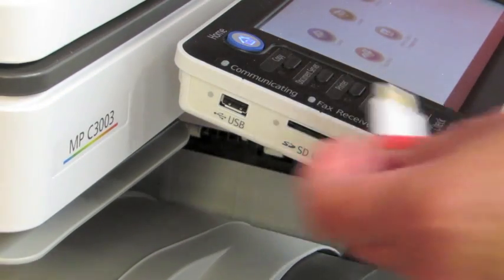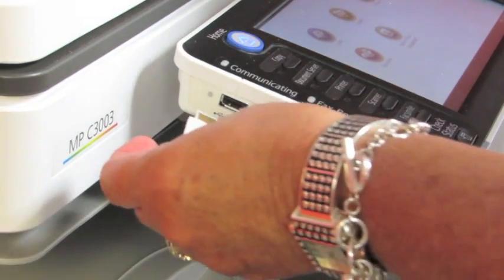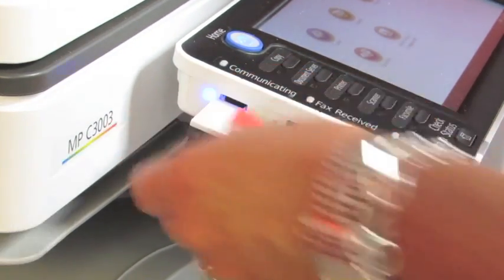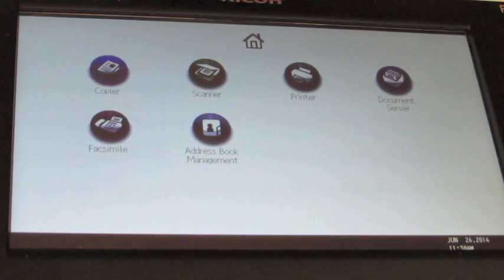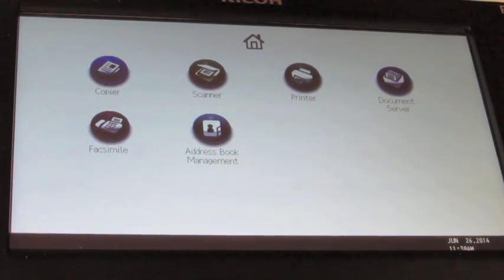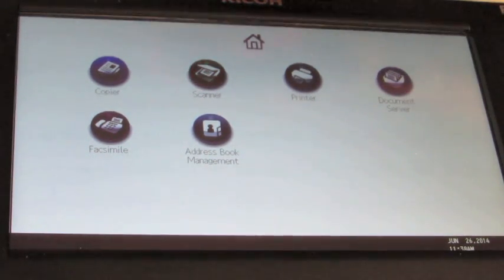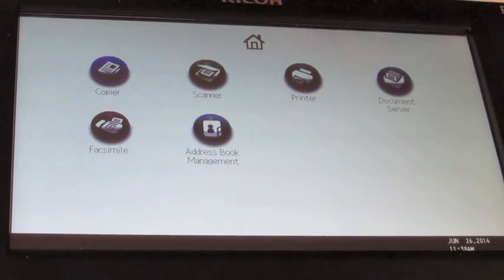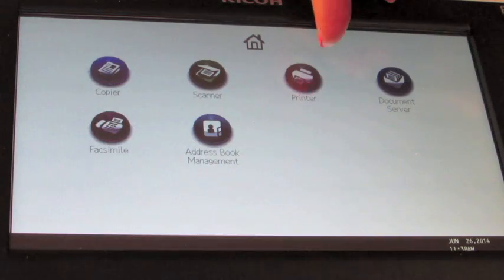Put the USB in the USB drive. To scan onto the USB, press the scan key. To print, you press the print key.